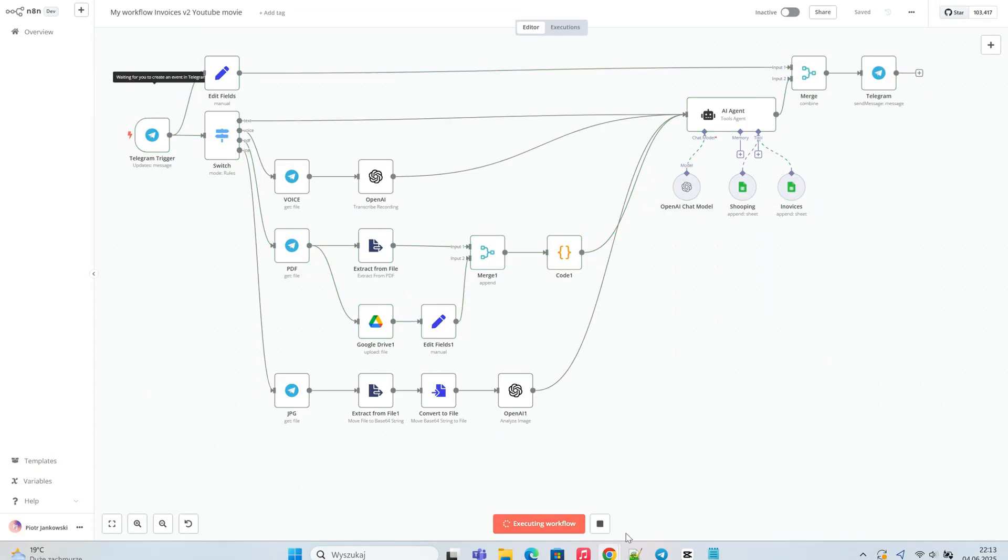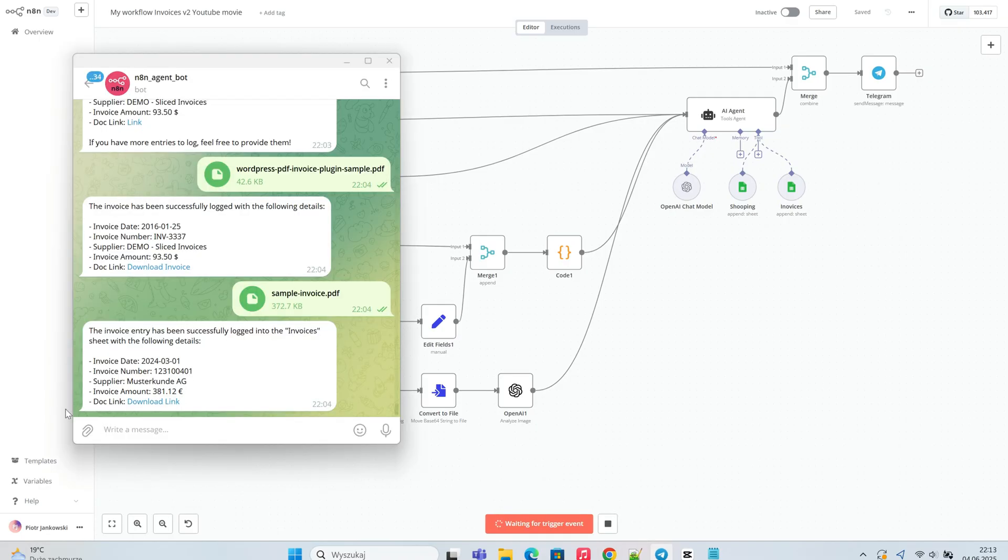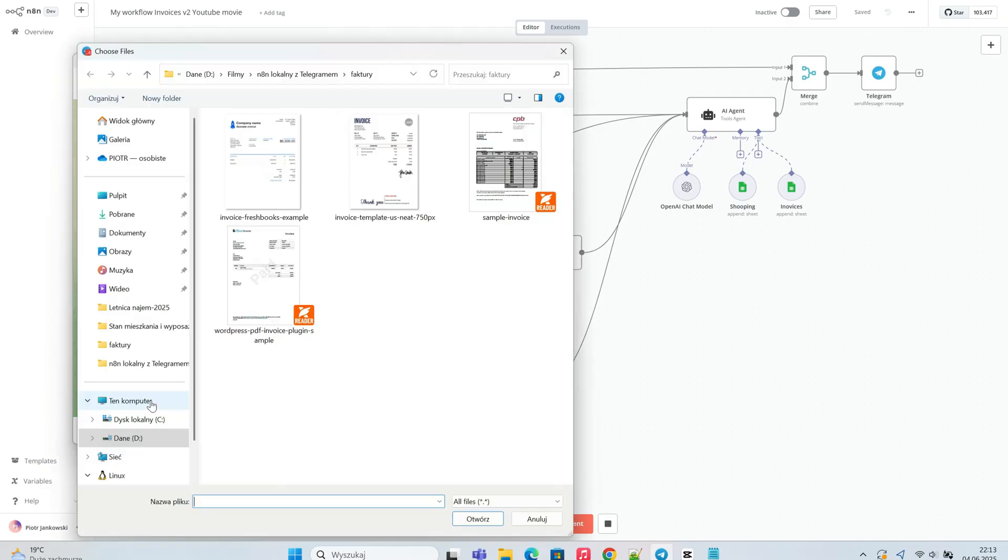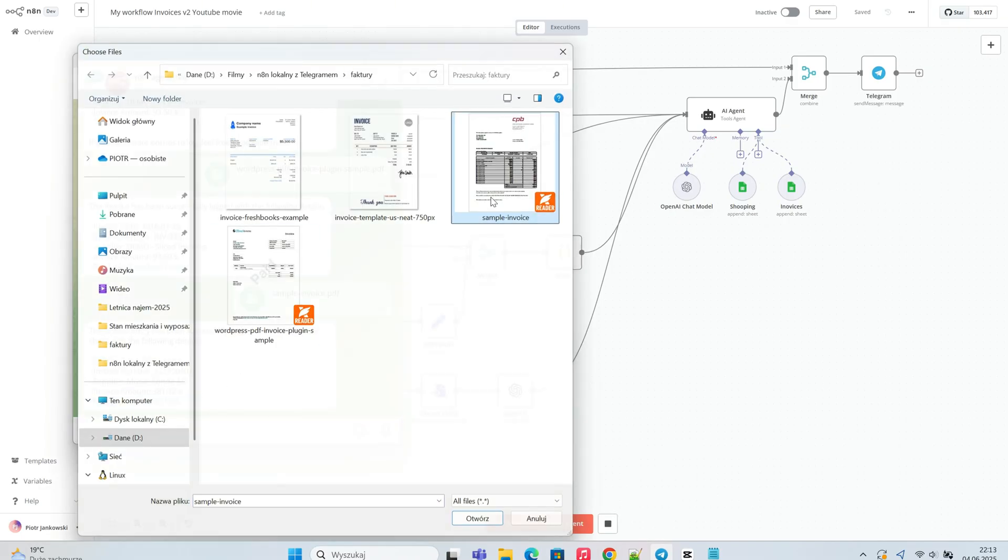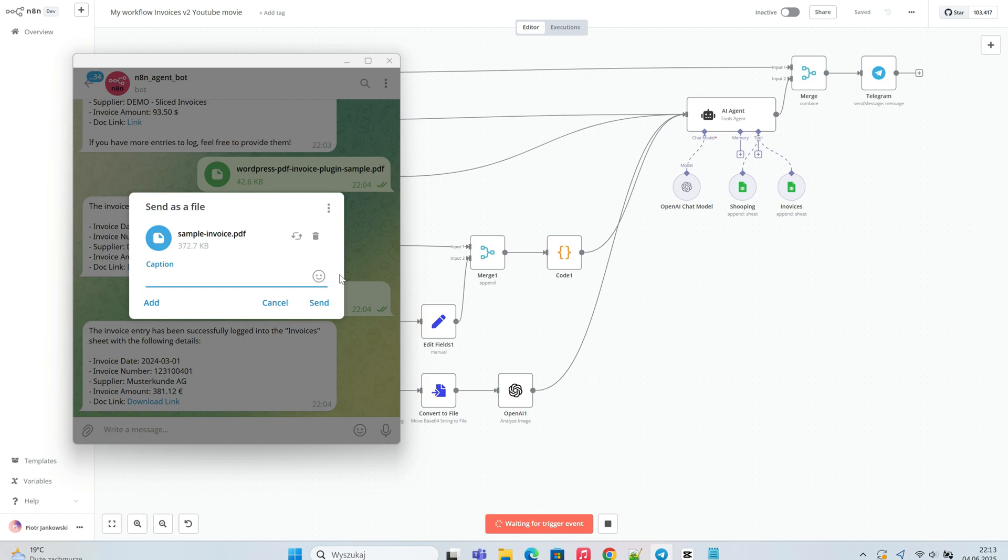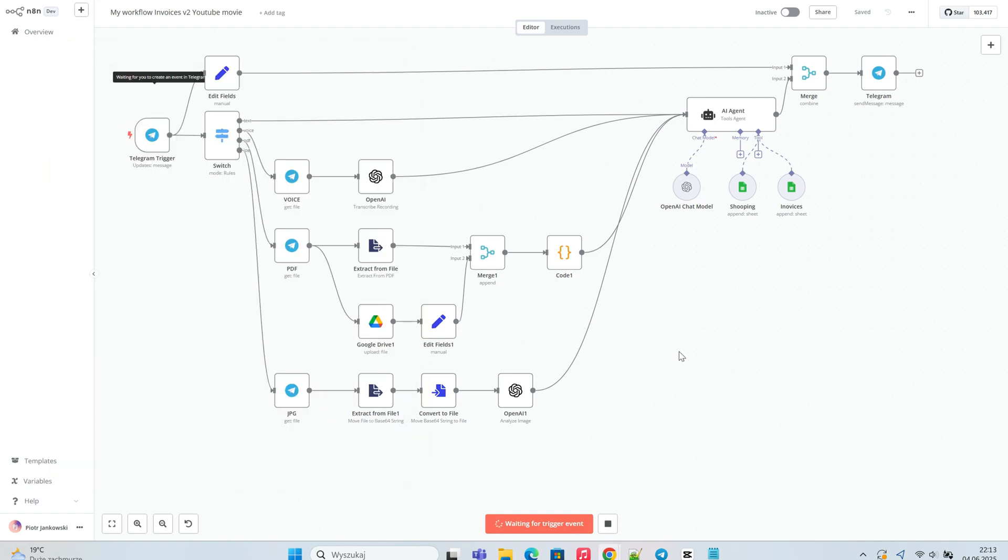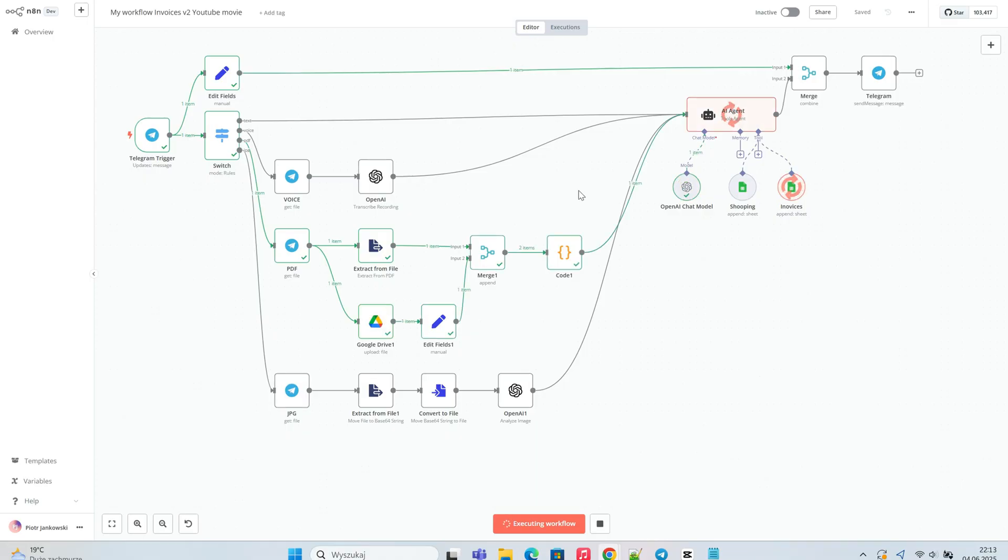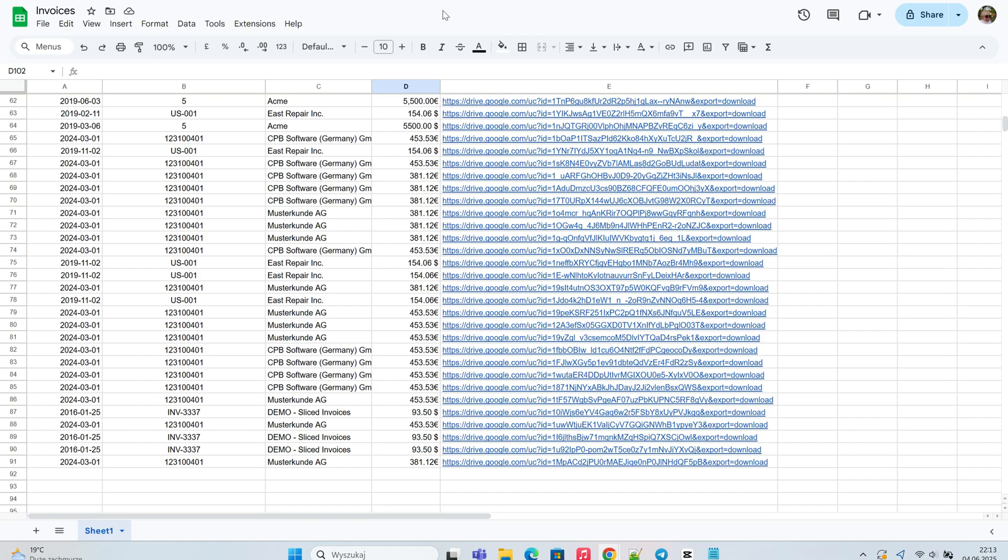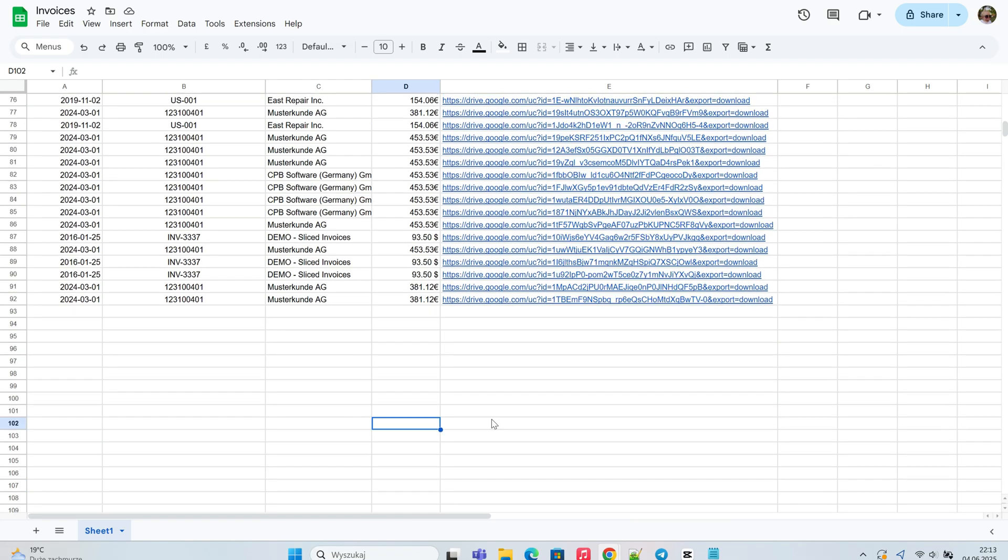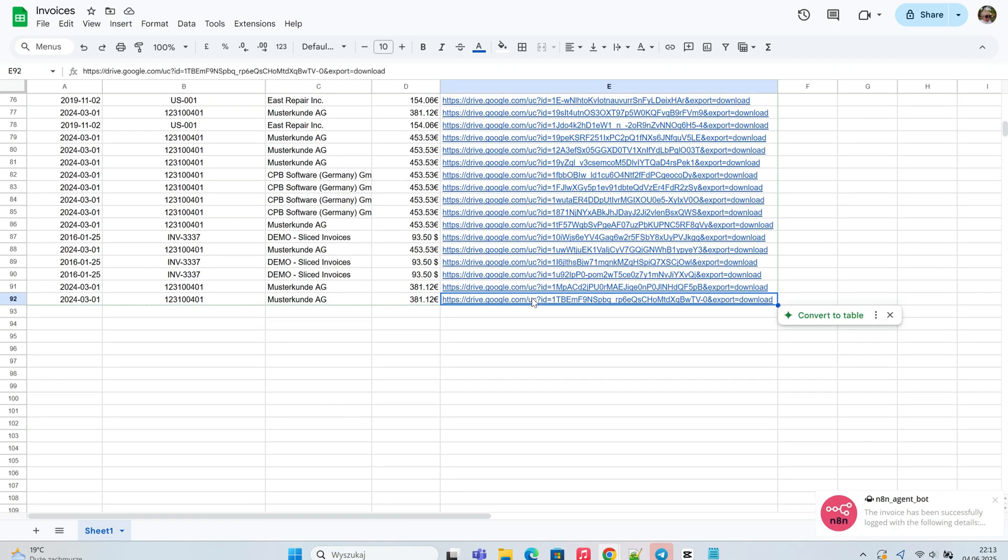We're testing our new automation by sending a PDF invoice file via Telegram chat. We're checking if the invoice log file shows the link to the uploaded file in the last column. As you can see, everything is working correctly.